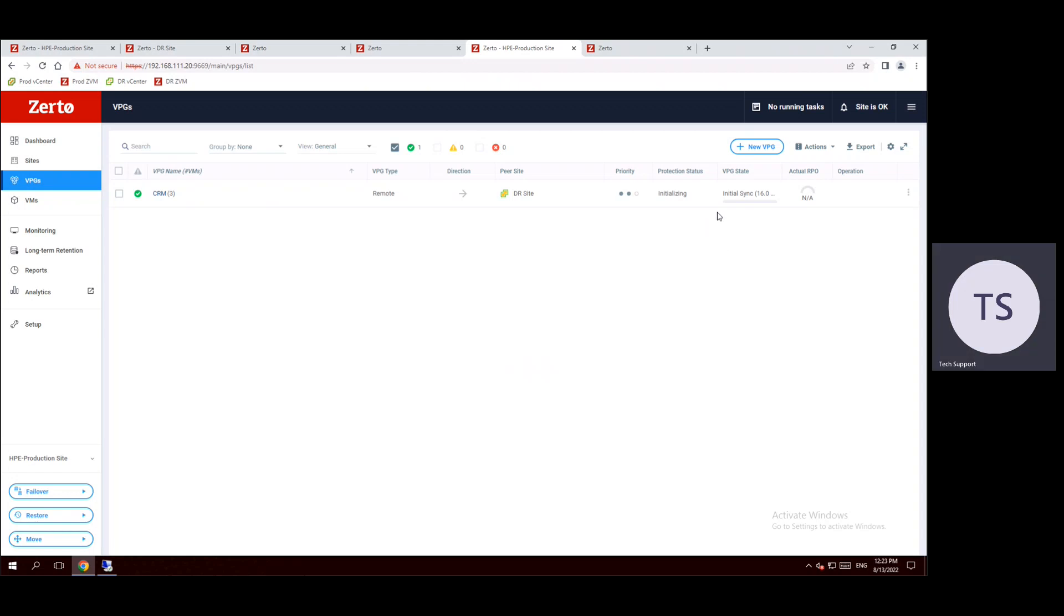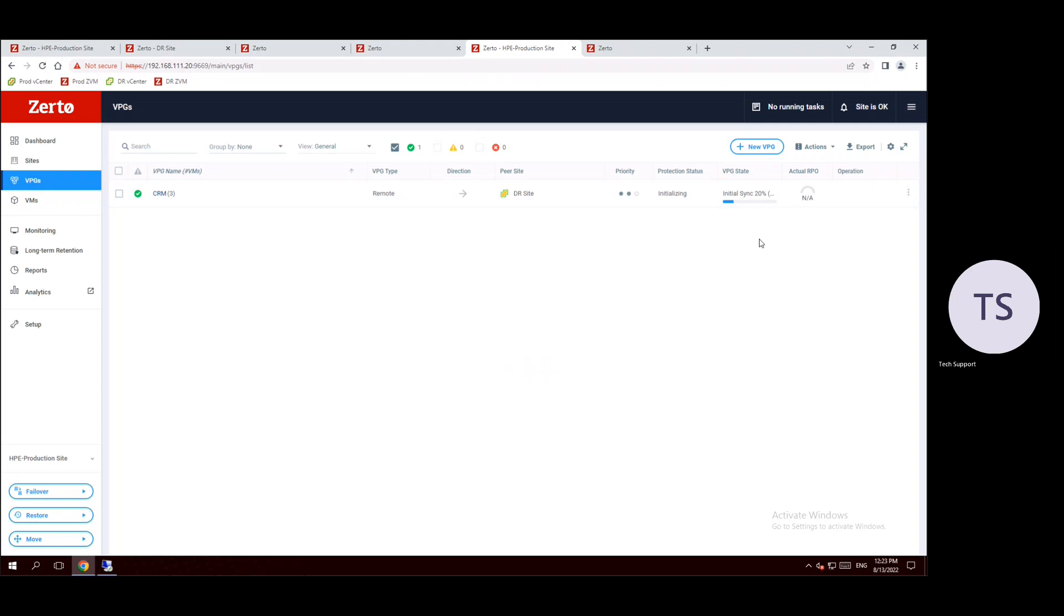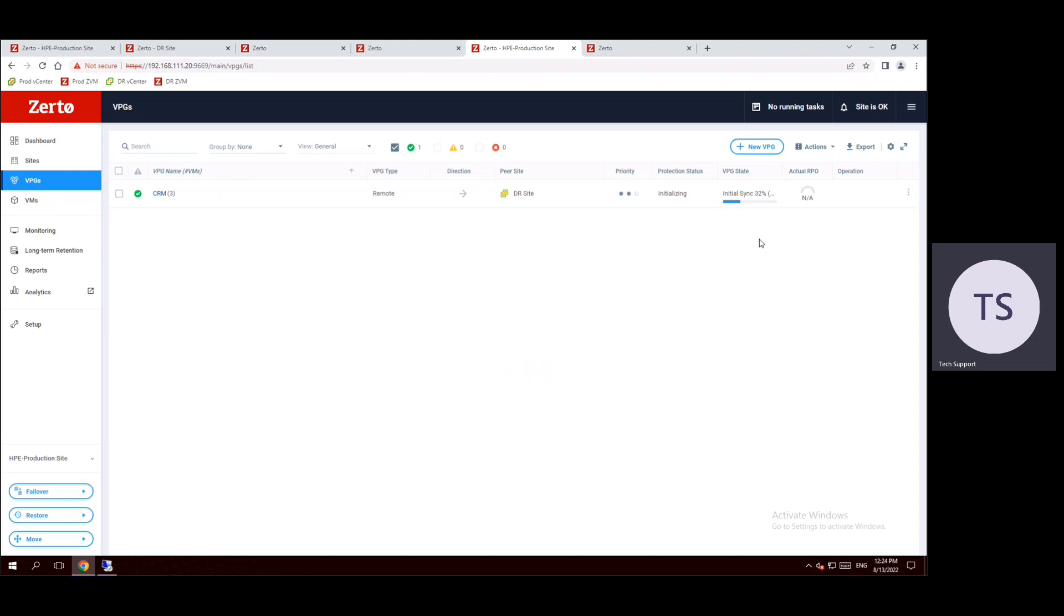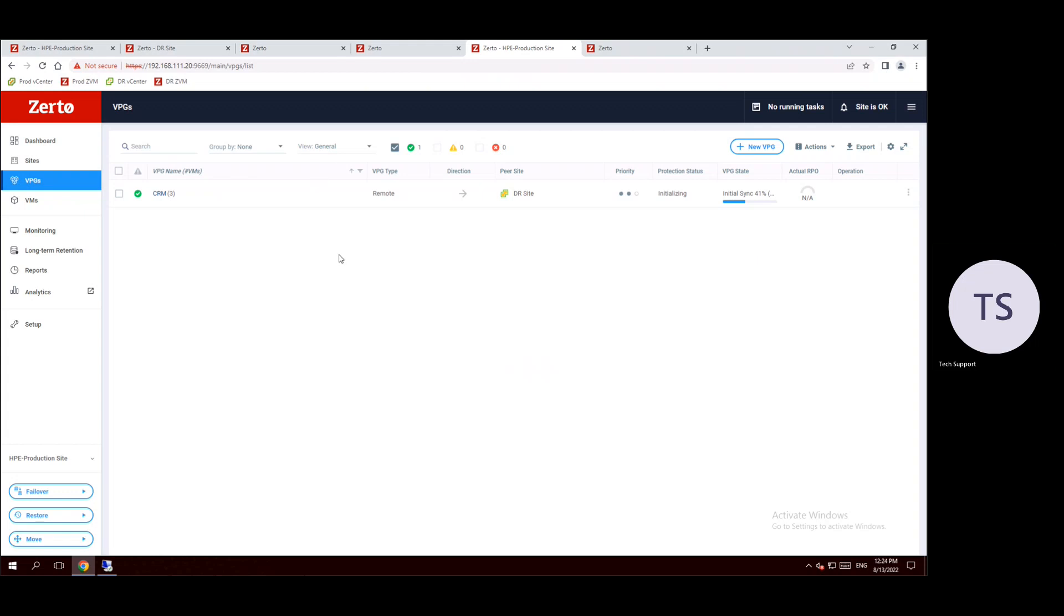It may take a while because we selected three VMs, so to finish the initial sync may take a while. And it depends on our virtual machine storage also. If the virtual machine size is running with 1TB or 2TB of disk, generally it may take a while. It depends on our network bandwidth and WAN traffic also. Initially now it is at the 41 percent.